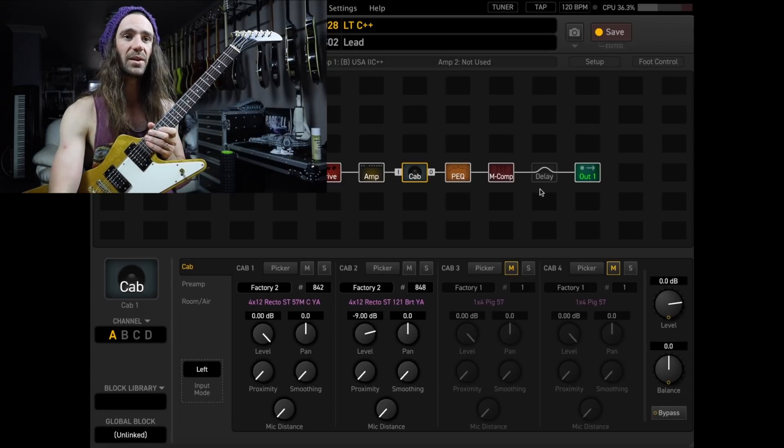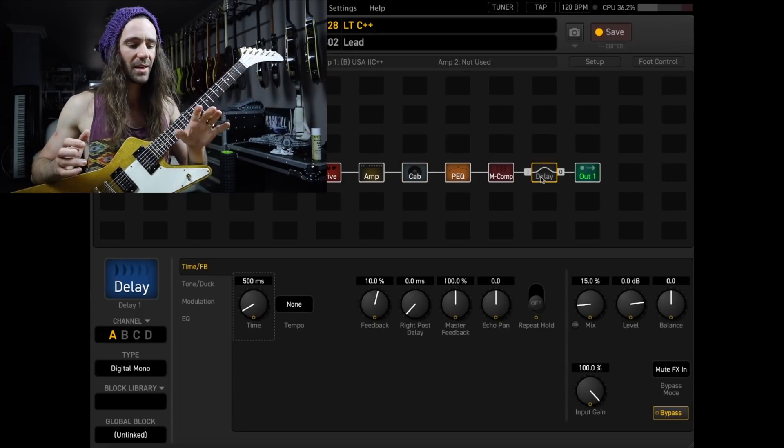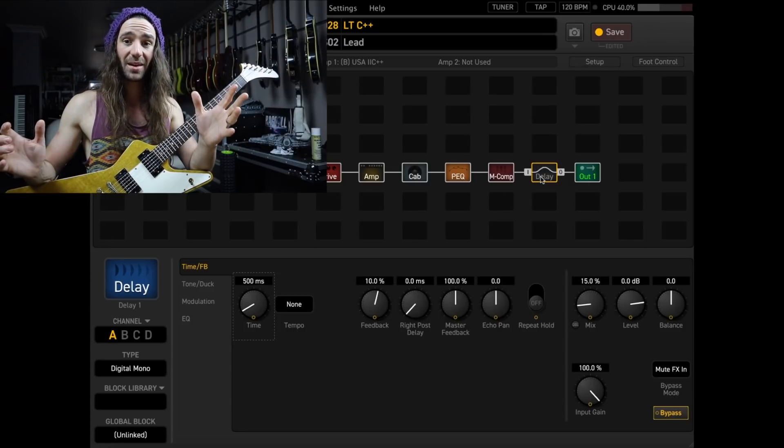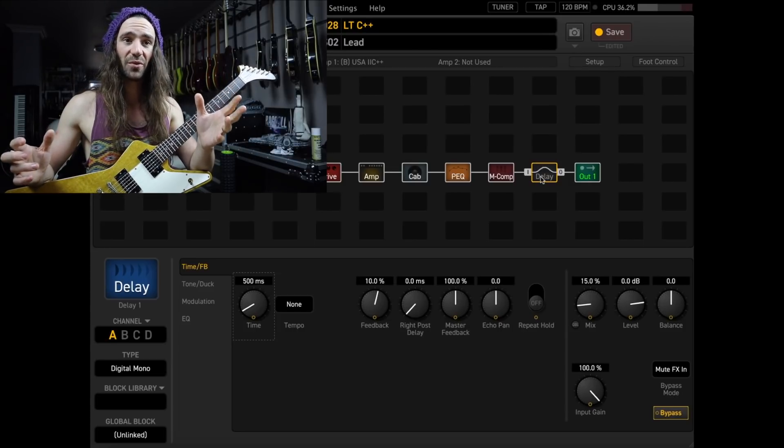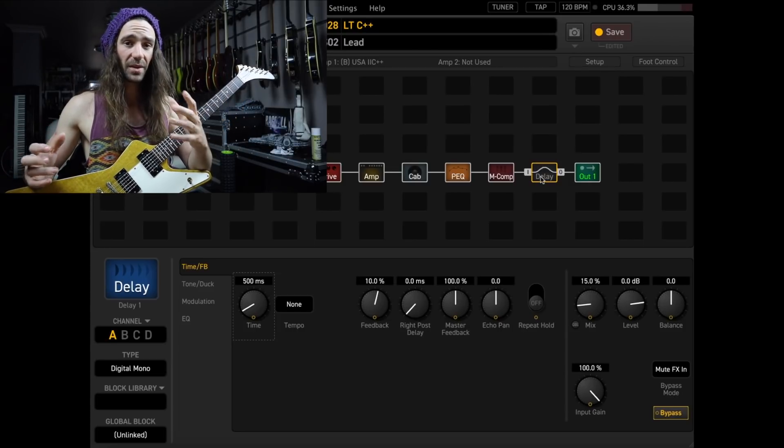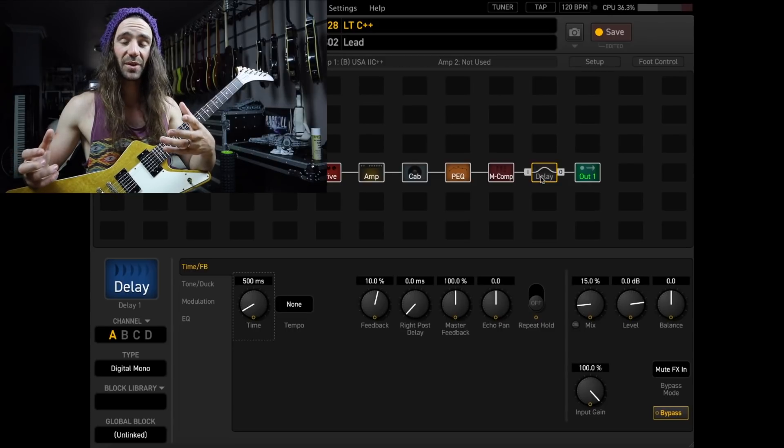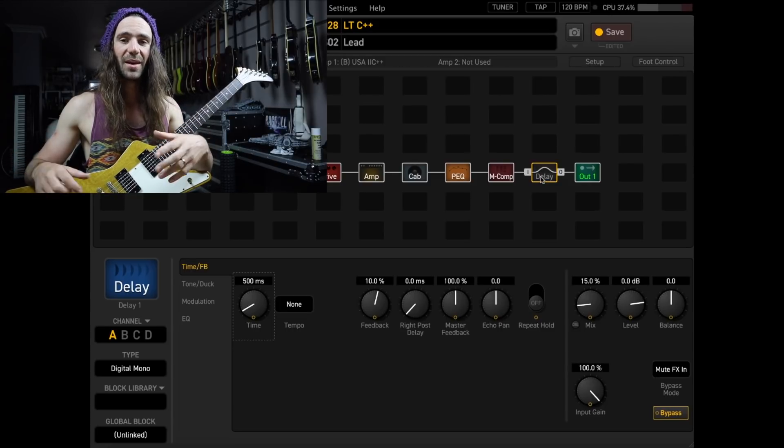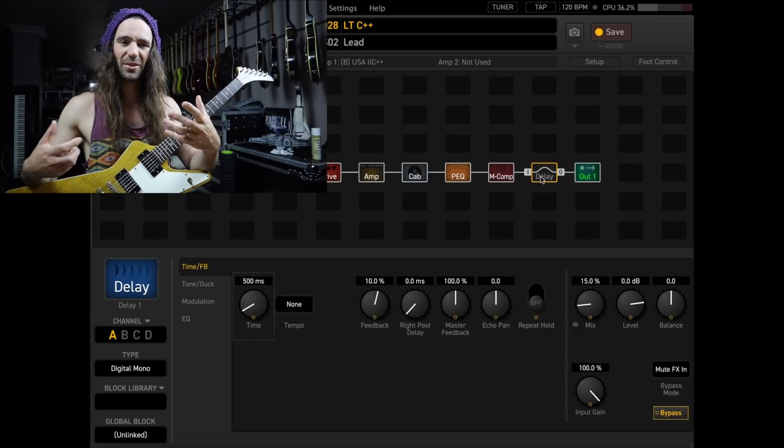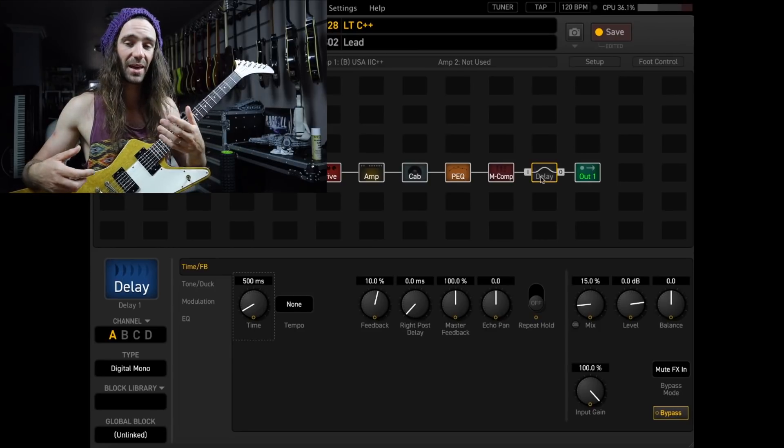For delay, what I like is I like the delay to be there, but also to not be too in your face. There's a couple of things we can do in the Axe FX3 delay block to do that, basically to get rid of that sort of rhythmic aspect of a delay.